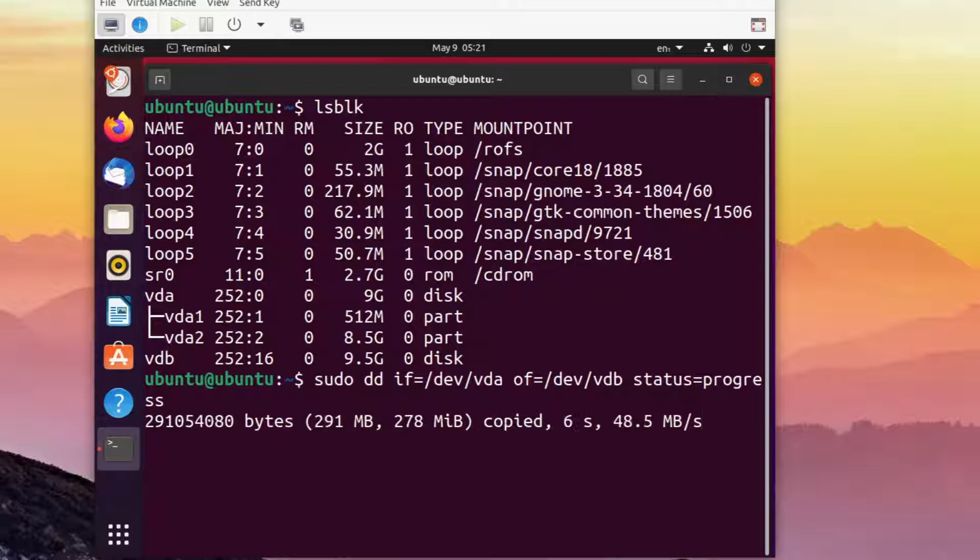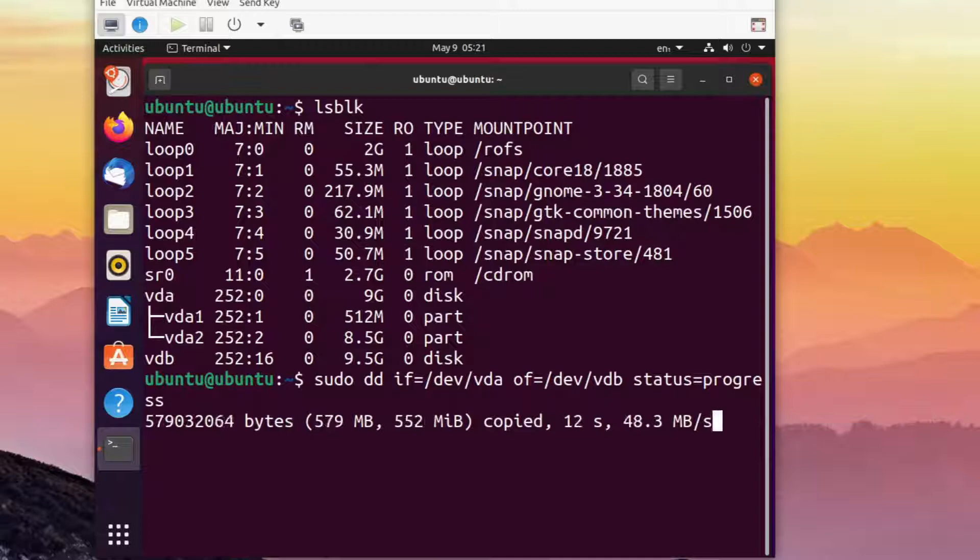Everything from vda is now being copied to vdb. It will take a while, and the bigger your disk, the more time it will take.